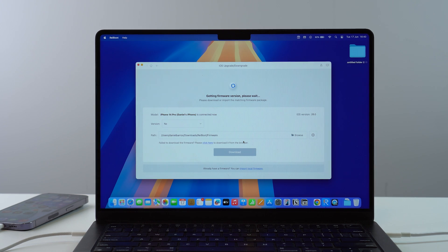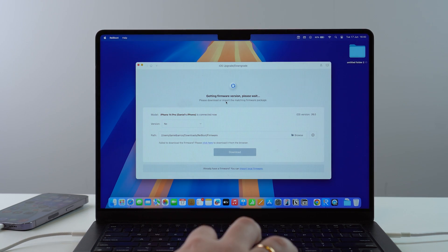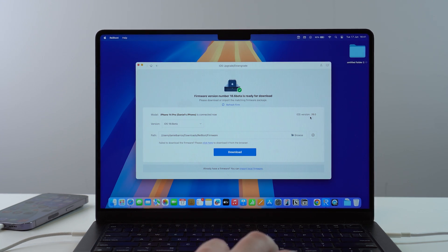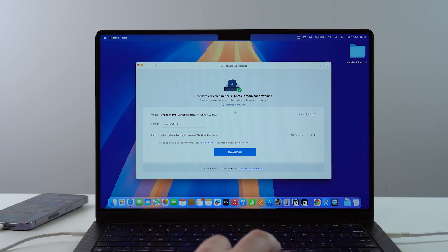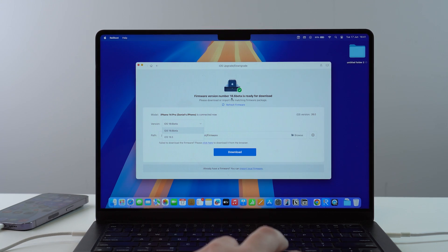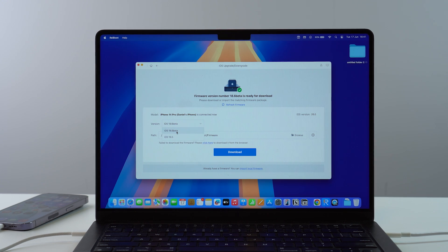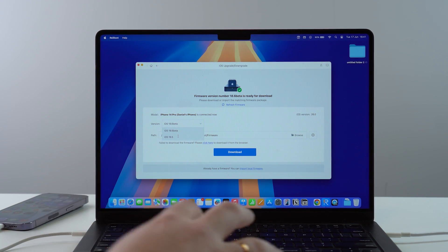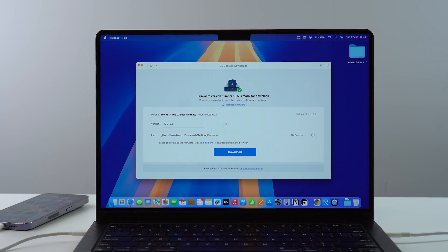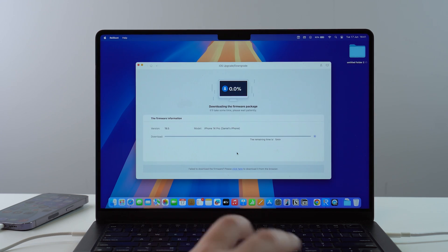Let's go ahead and click on Downgrade. It's getting the firmware version — please wait. It's detecting your phone, the current version iOS 26, and then it found the firmware version which is ready to install. You can choose the available version: currently we have iOS 18.6 beta, and also iOS 18.5 which is the latest stable version. We're going to go ahead and select 18.5, which is stable.